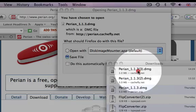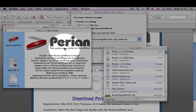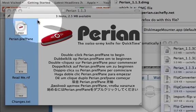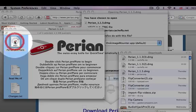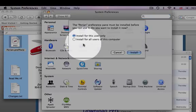Step 6: Double-click on the Perian .prefPane icon. This is the Swiss Red Army Knife logo on the left.